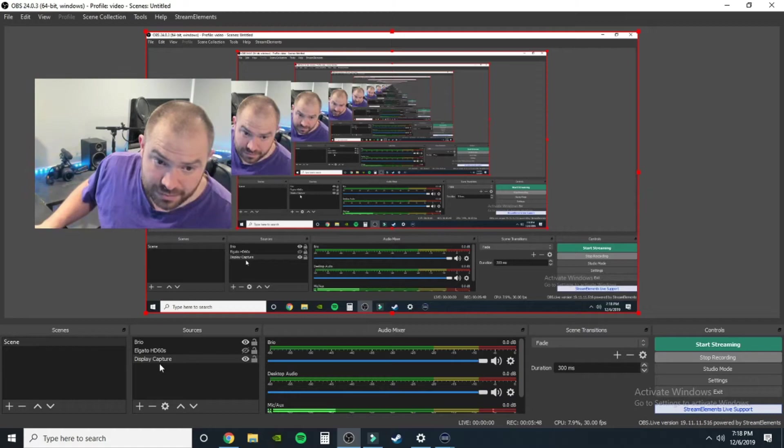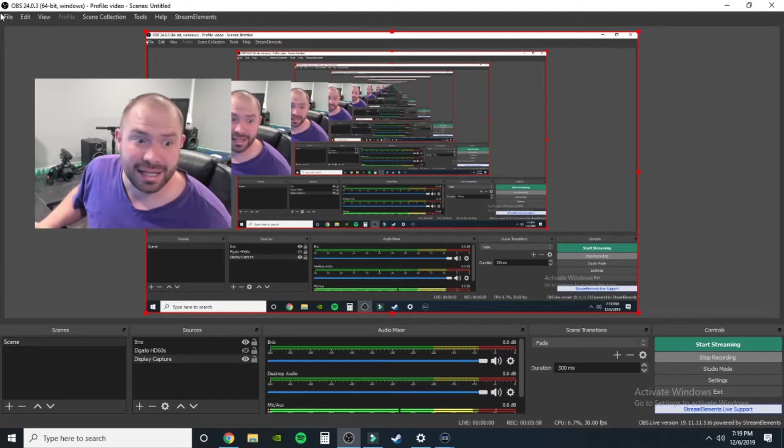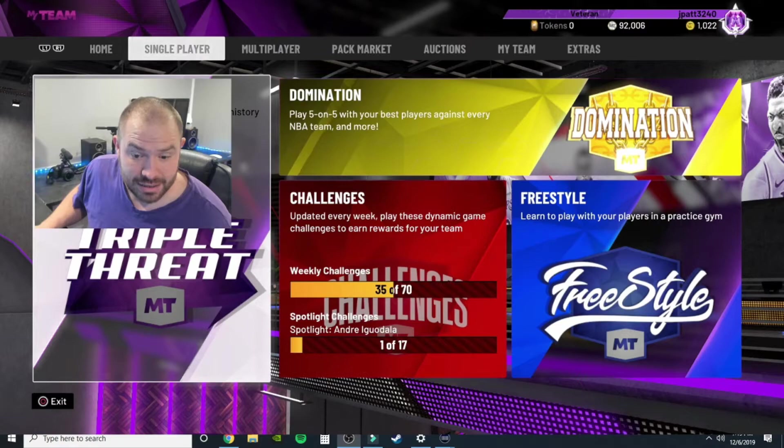So that's basics right there. So what we're going to do is we're going to go into, because you want to get audio. You want to know why can I not hear myself, why can I not hear my game.